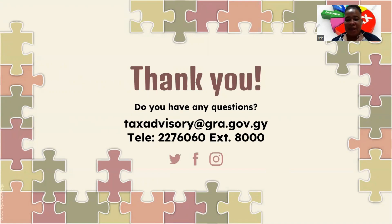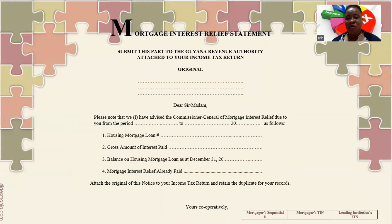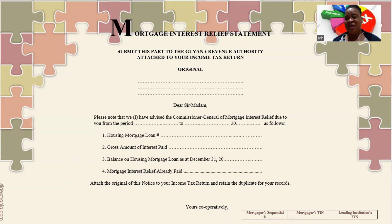I trust that I was able to assist you in some way as to how this is done, and that you will be able to do this to some extent on your own. If not, help has been provided for you. I wish you all the best as you do your taxes. This is how it is done. Thank you.